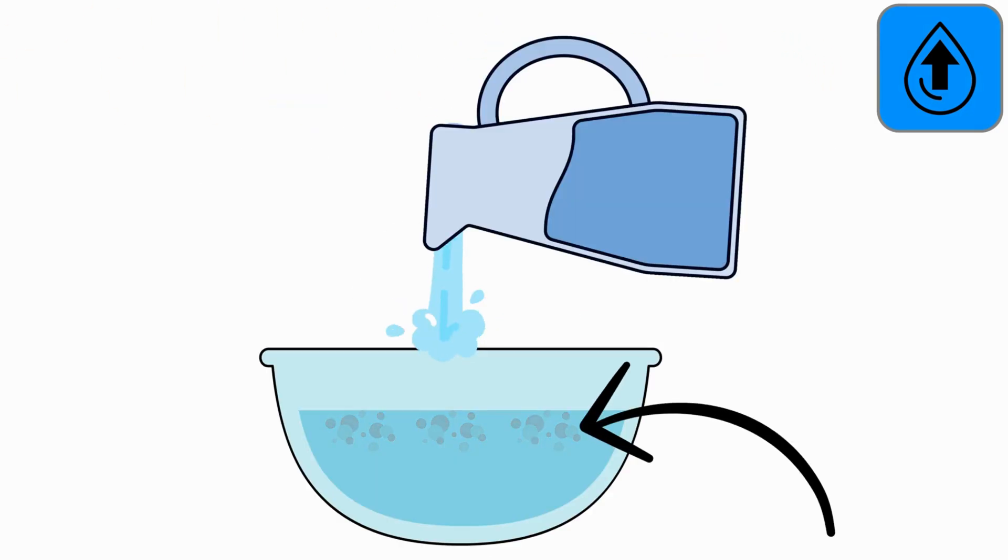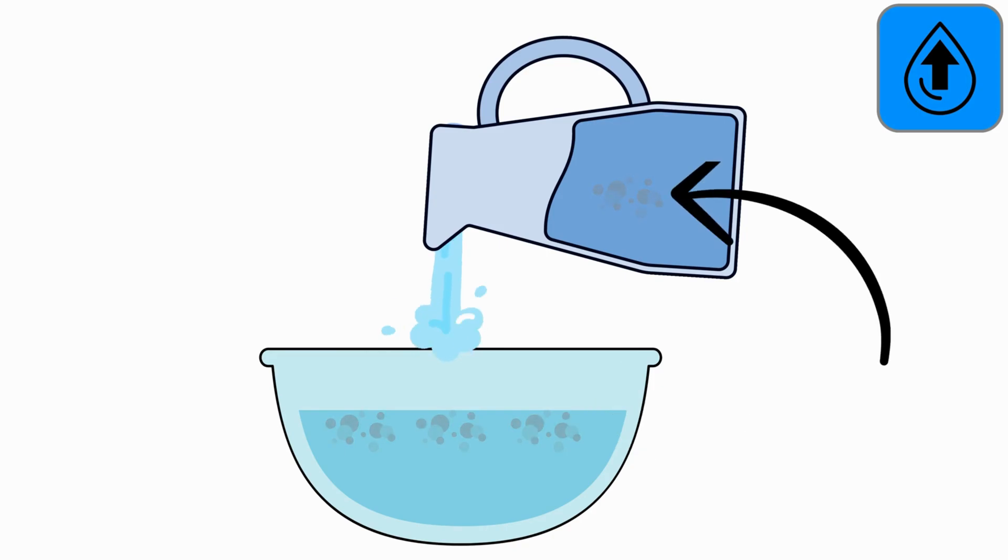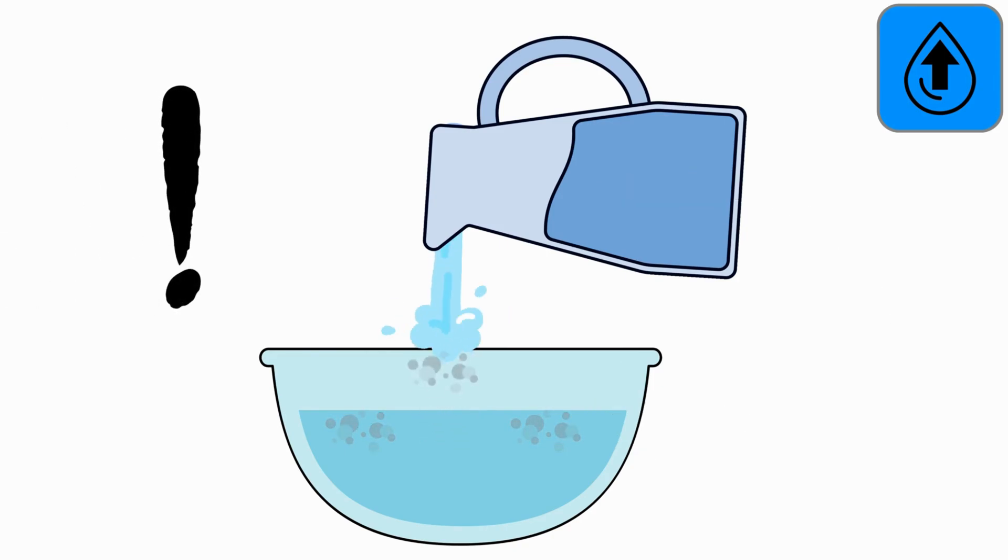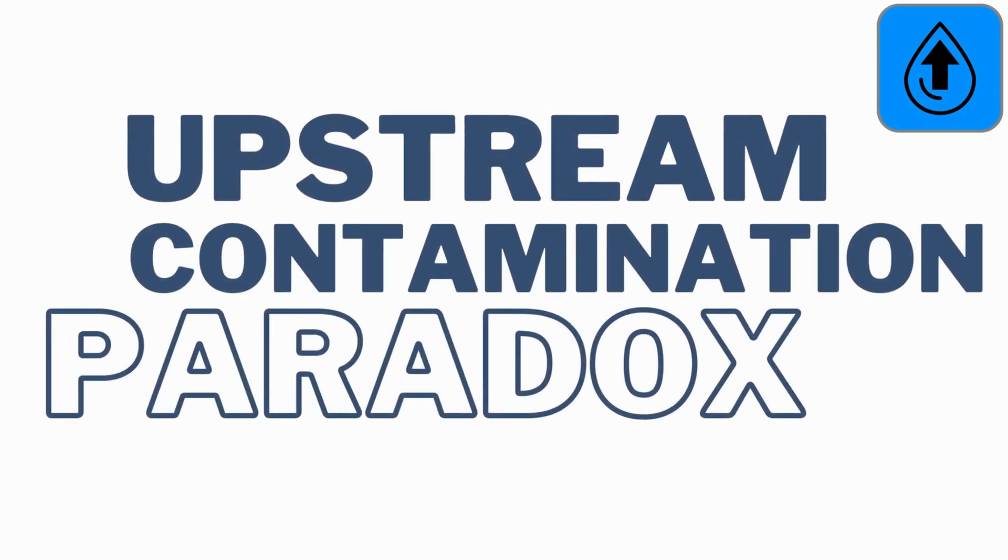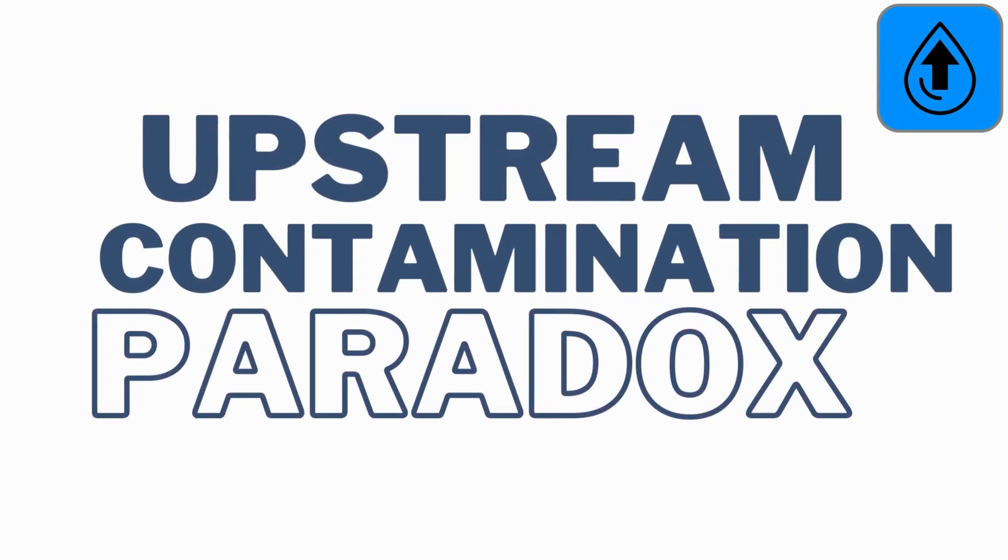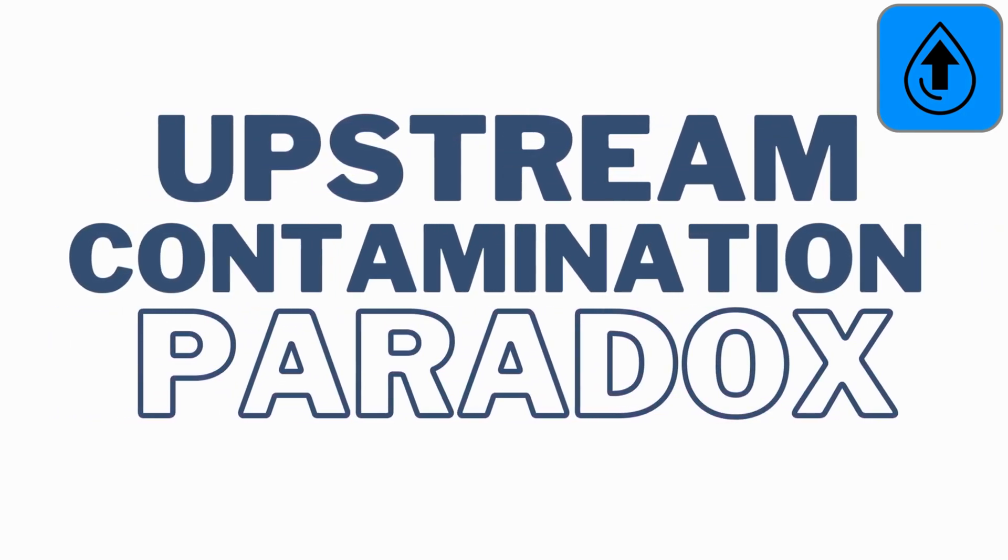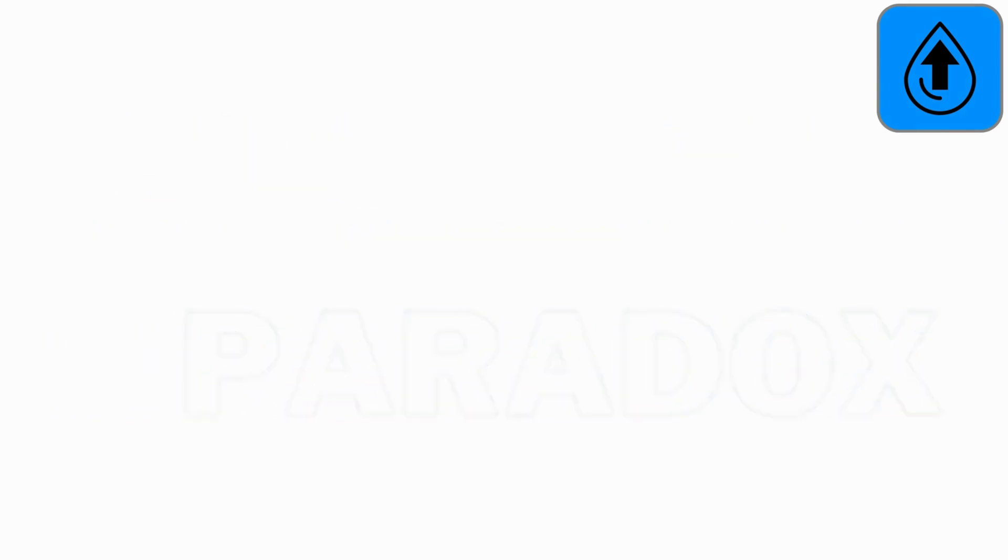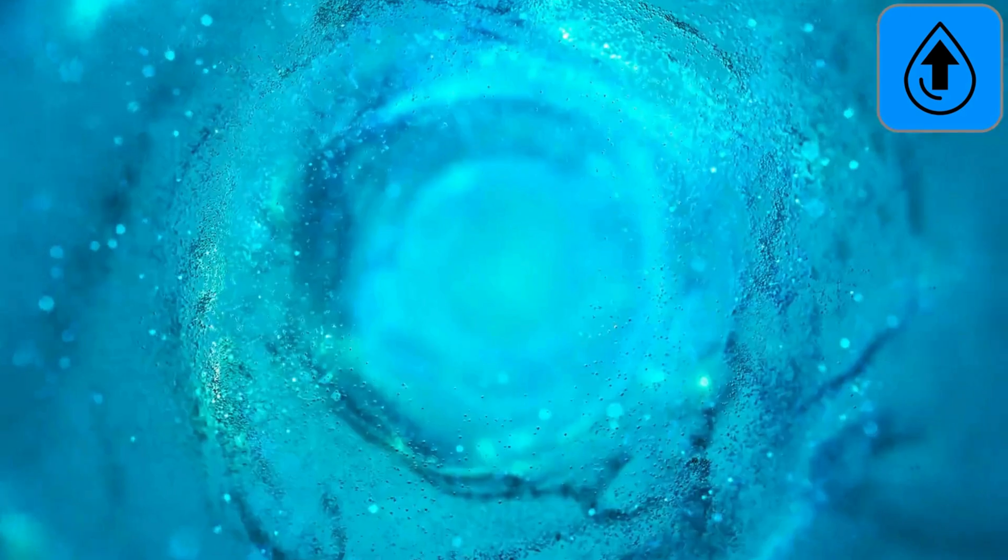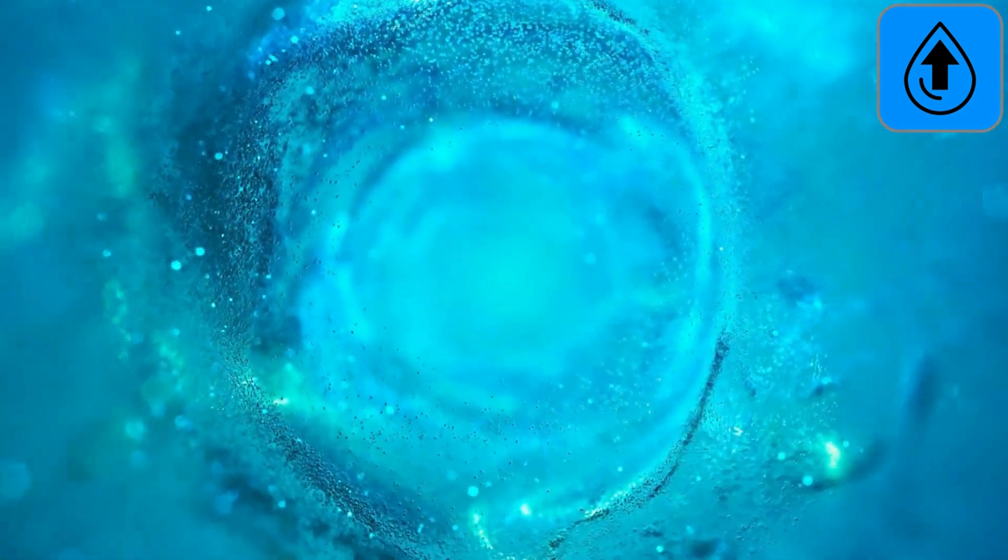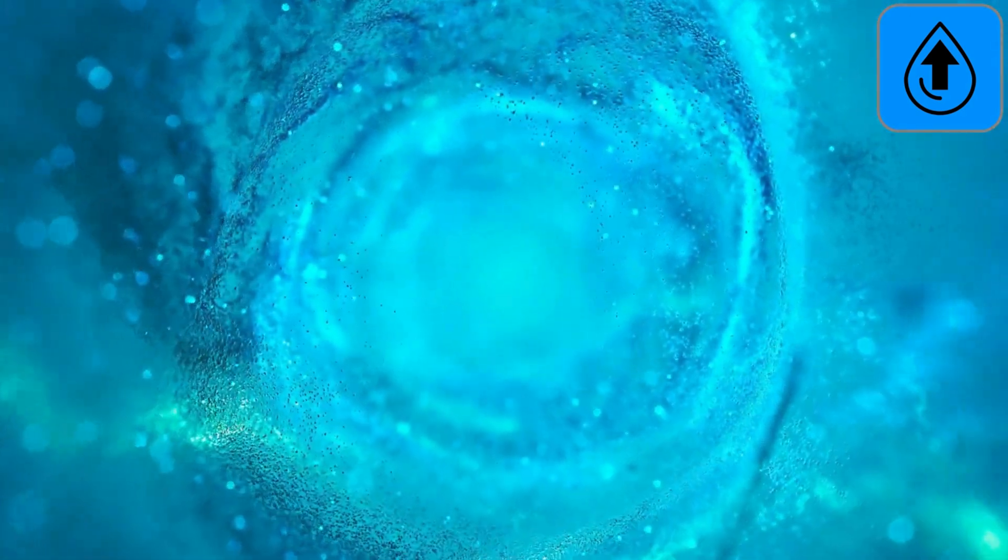According to this paradox, some of these particles might defy the usual flow and end up in the jug somehow, seemingly riding up the stream of water. This mind-bender is called the upstream contamination paradox. It challenges our understanding of how fluids behave and how tiny particles move within them.